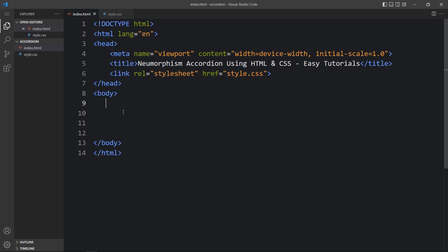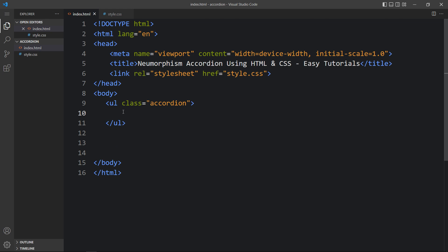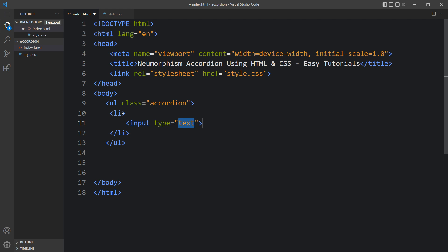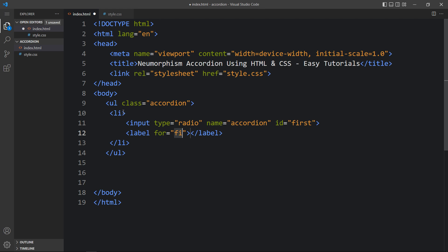Within the body tag we will create one ul with the class name accordion. In this ul we will add li for the list. Here we will add one input — input type will be radio and name accordion. Then we will add the id, it is 'first'. Next we will add the label for this input field. In this label we will add for='first' because we have added the id 'first'. Then we will add the label text: Products.